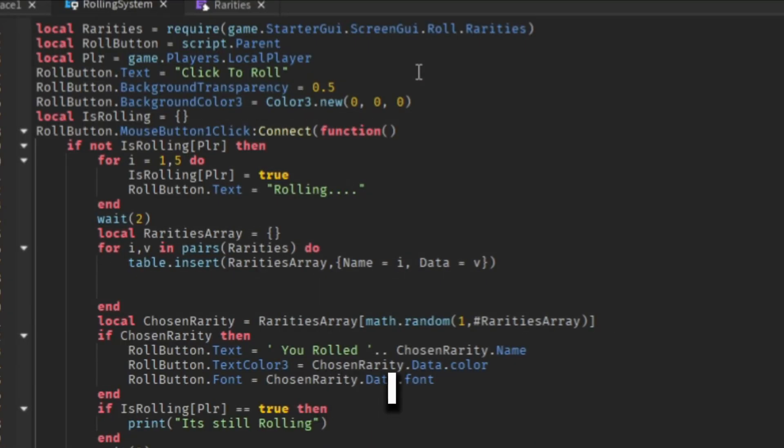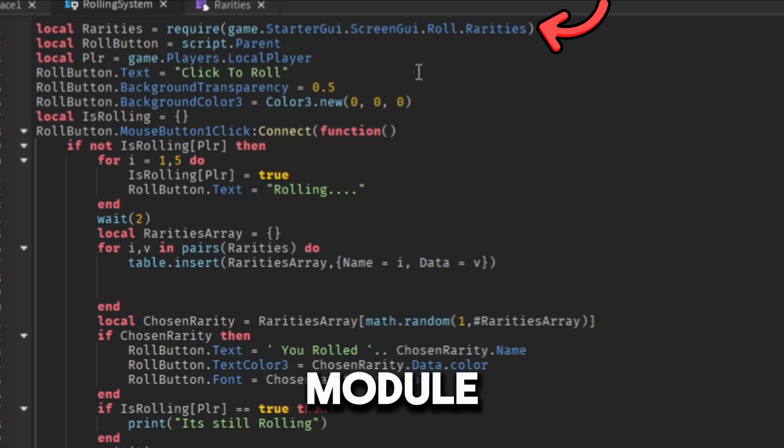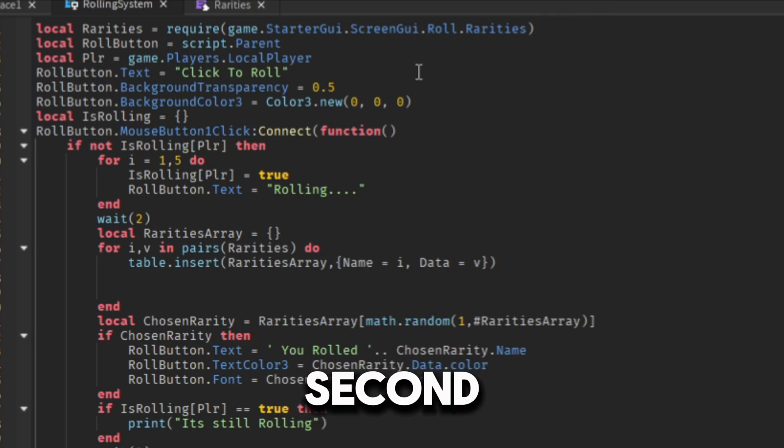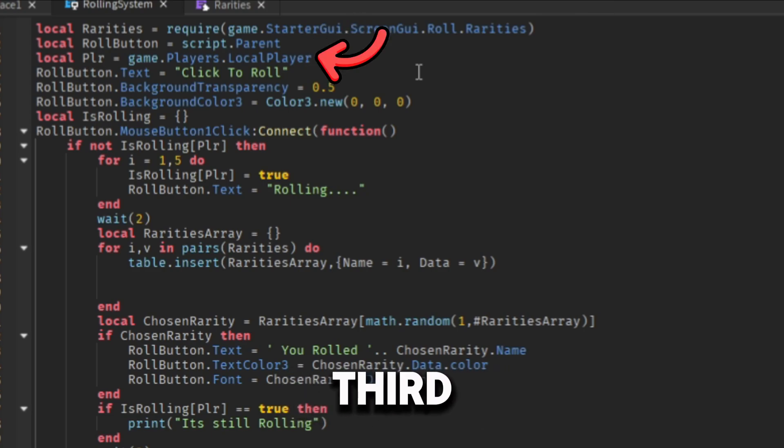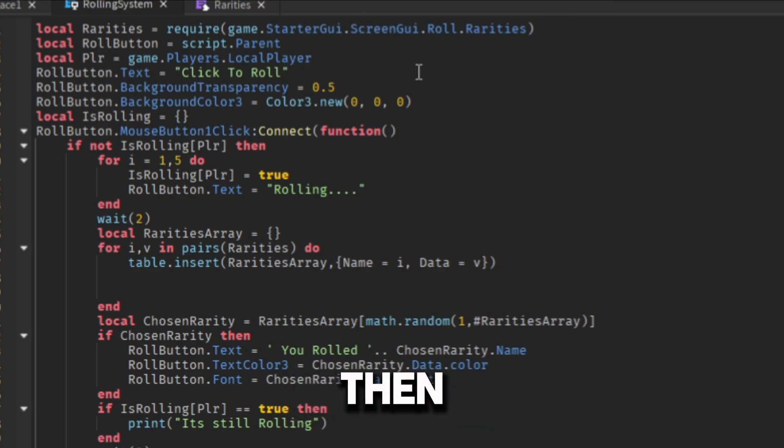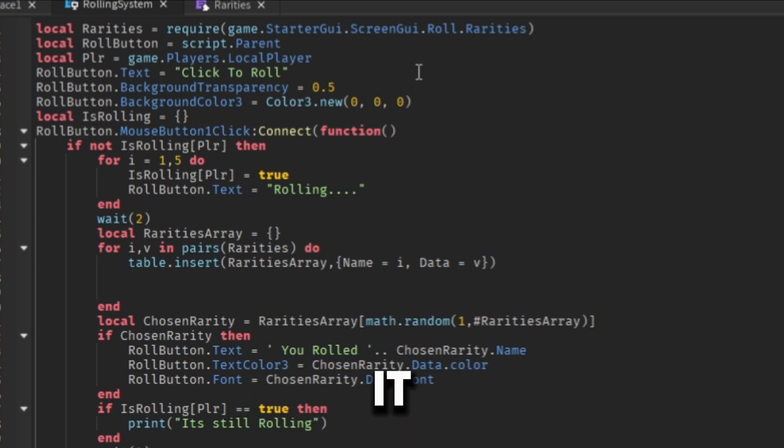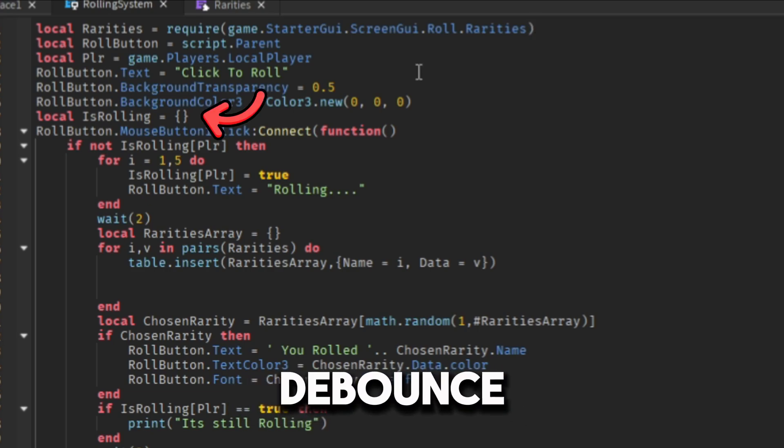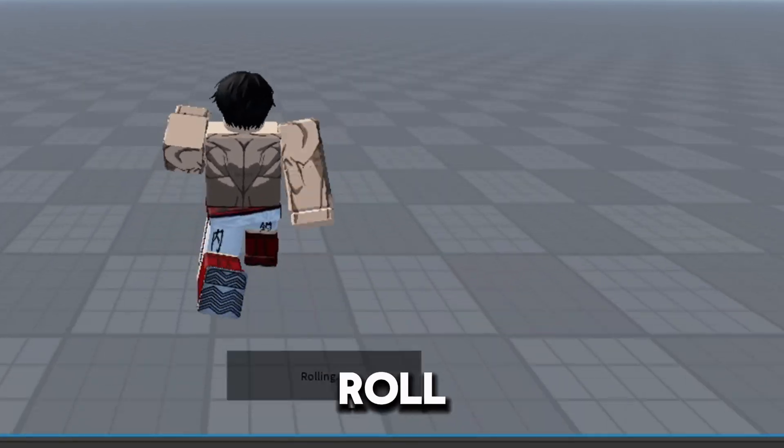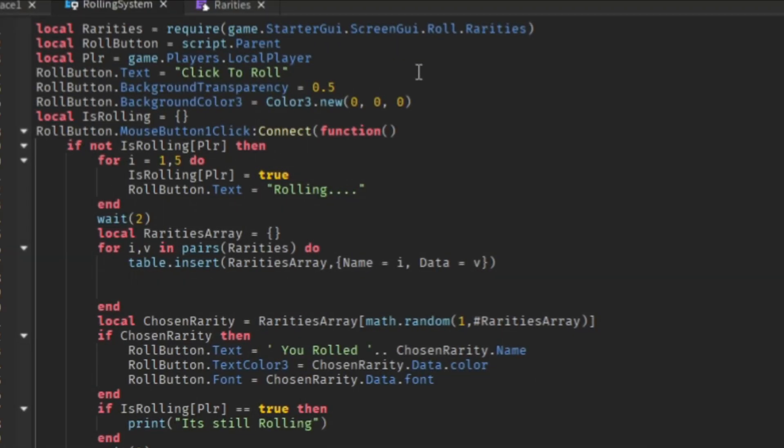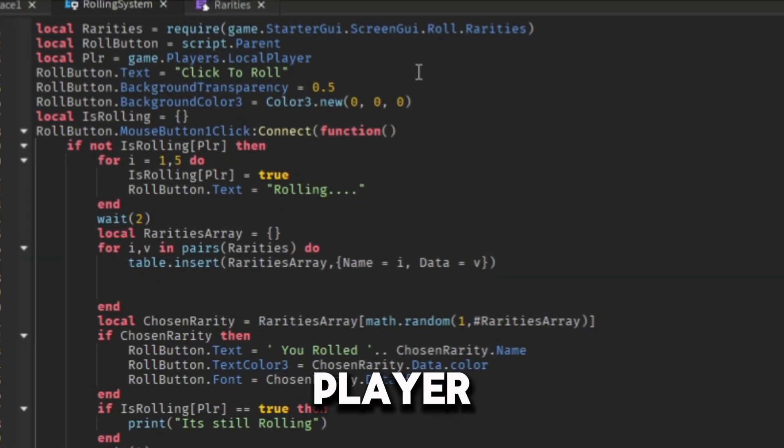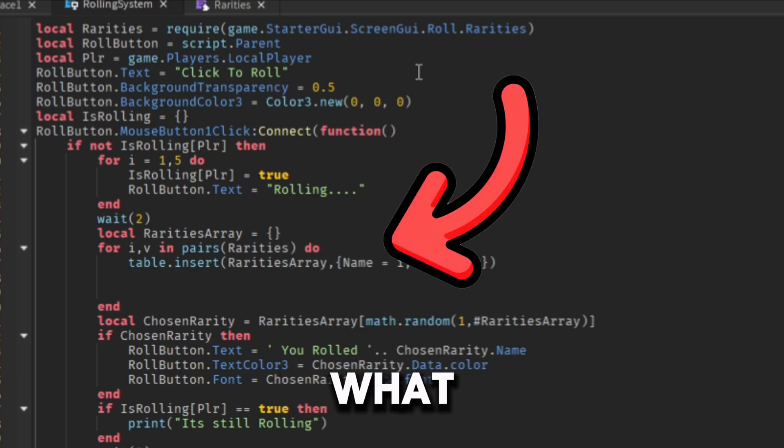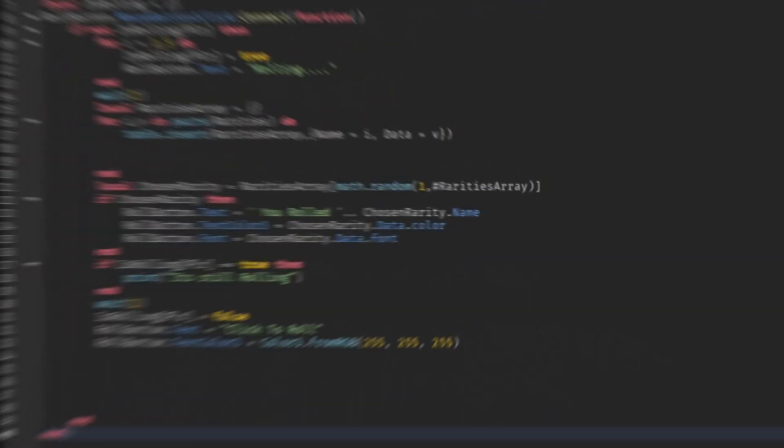So I will quickly explain what I did. First, I created the variables. I needed one for the module script, the second for the roll button, and the third for the local player. Then I edited the button properties so it looks better. And next I made a debounce table so the player can't roll while the button is rolling. Then I called the event so it fires when the player clicks the roll button and will do what I typed inside of the function.